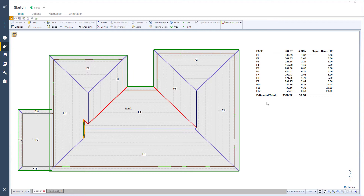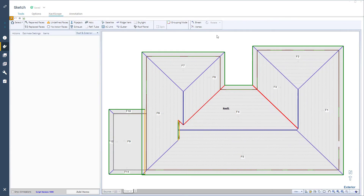With the roof imported and set to Wireframe, I'll click ExactScope and be sure I'm in the Exterior tab.